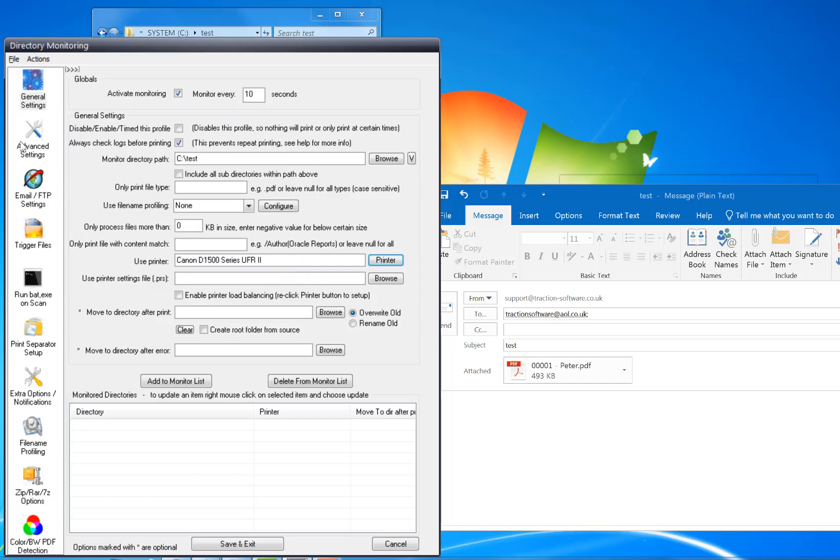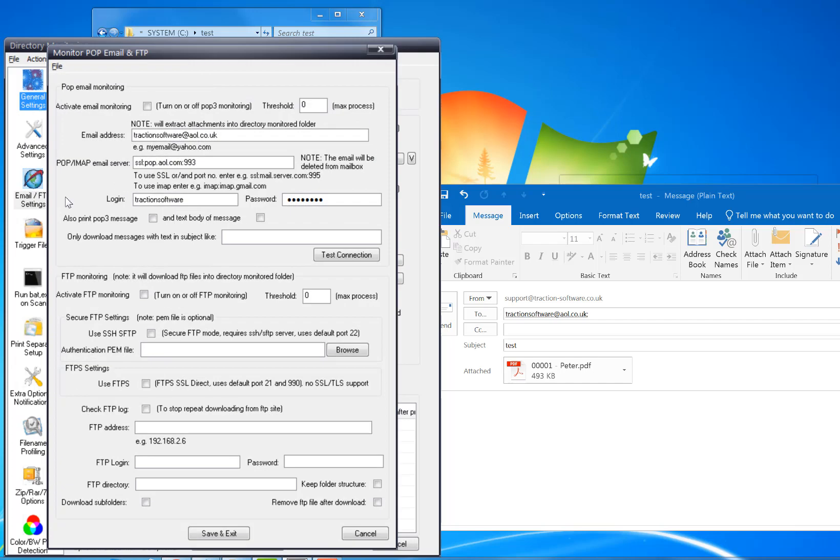Then go into Email FTP Settings. In here you want to activate email monitoring, and then you set up the email that you want to monitor. In here you can actually filter by subject.